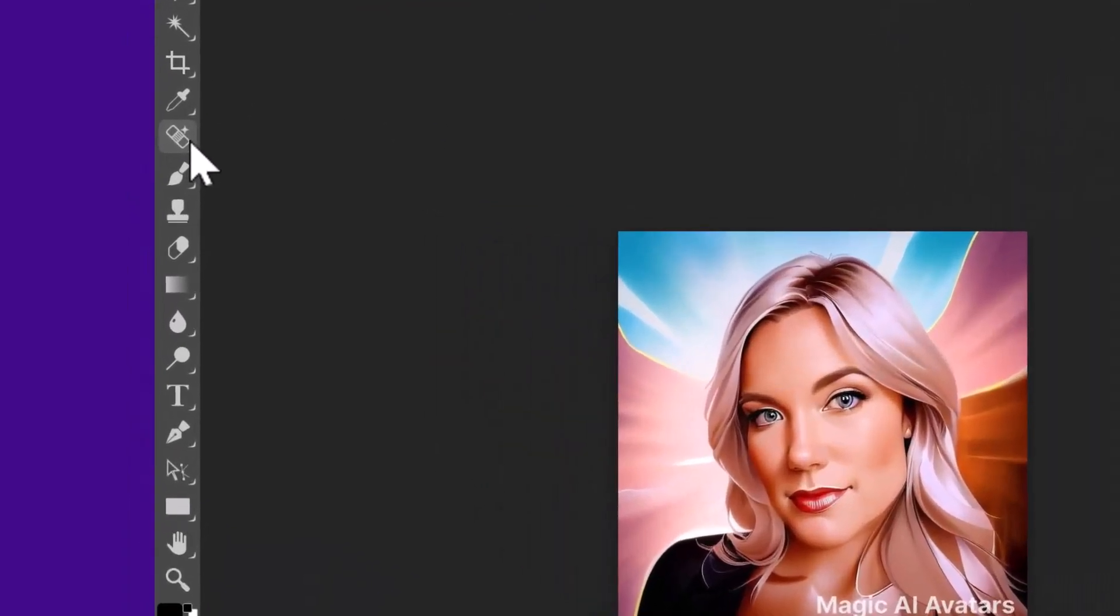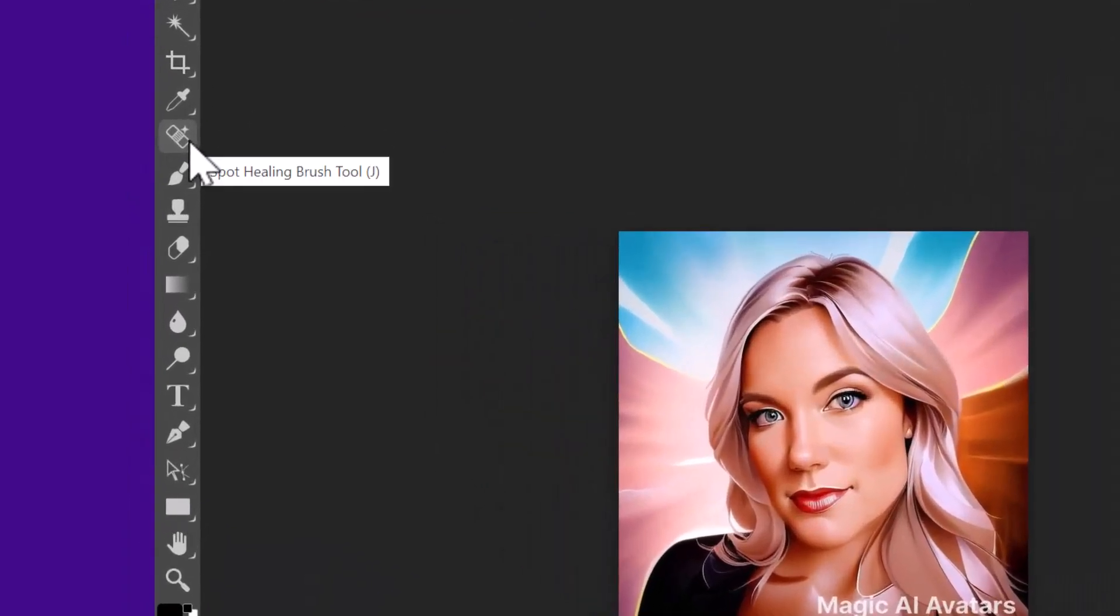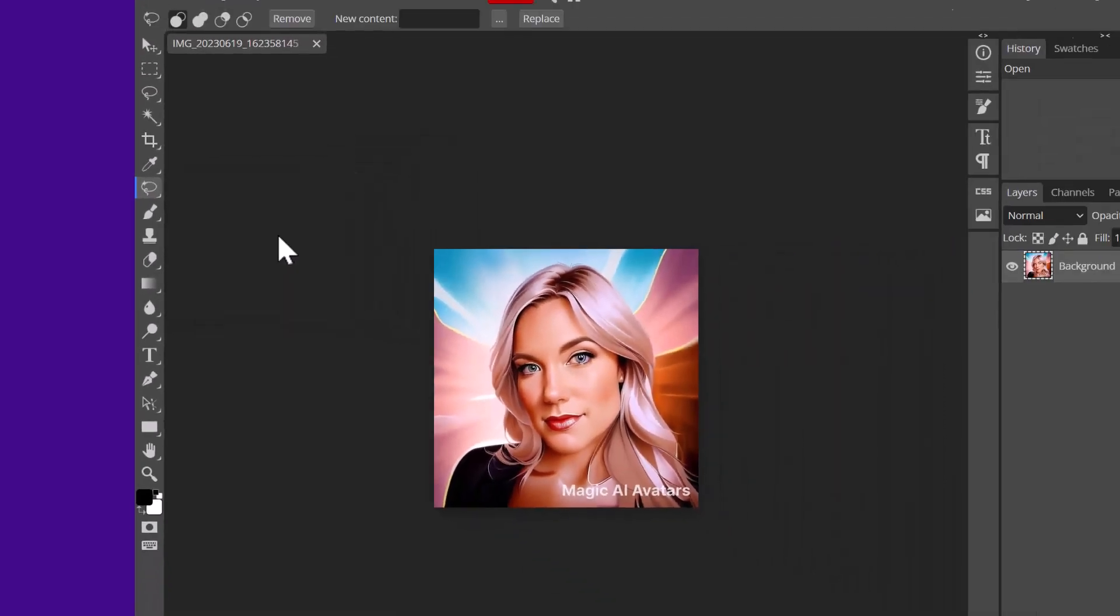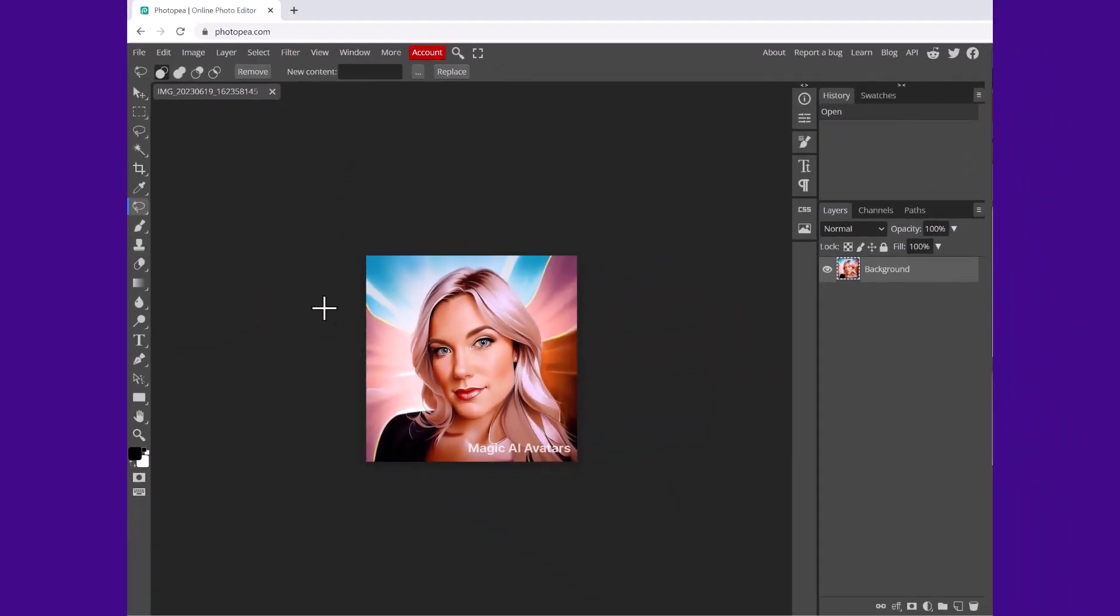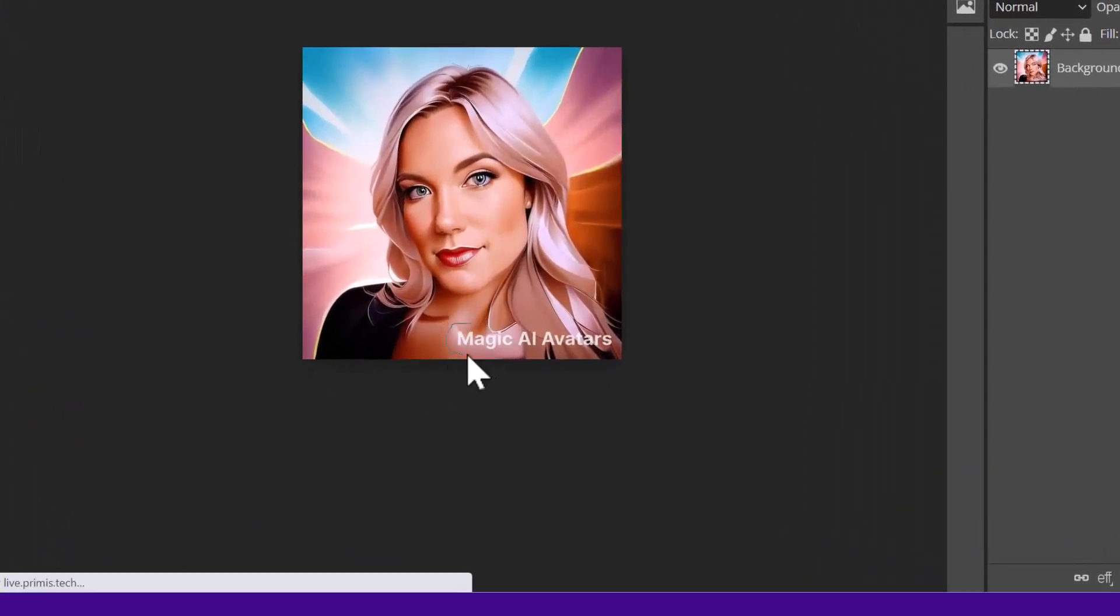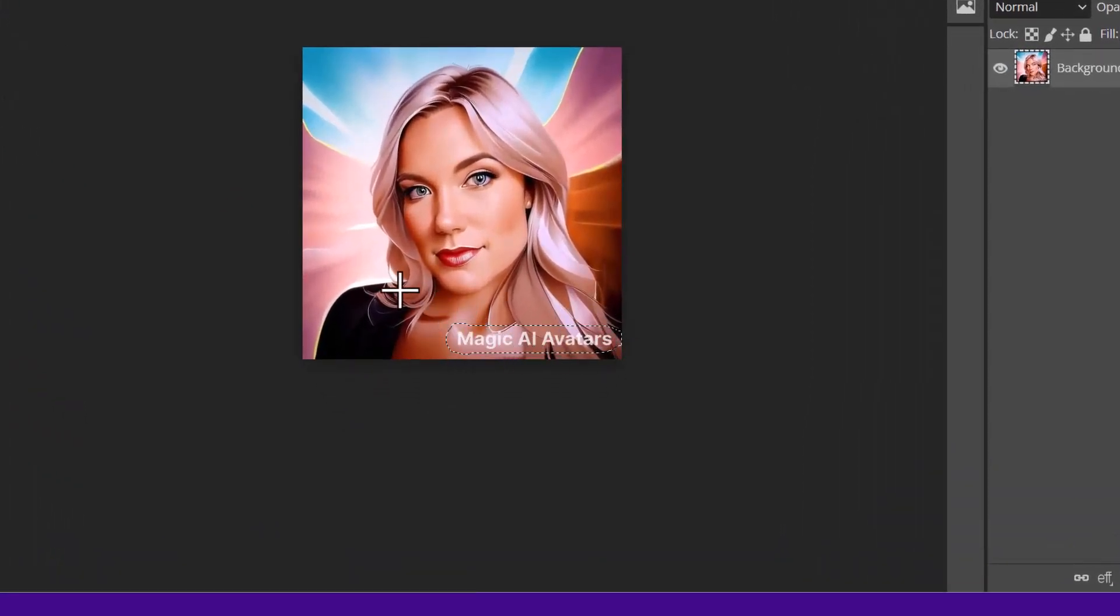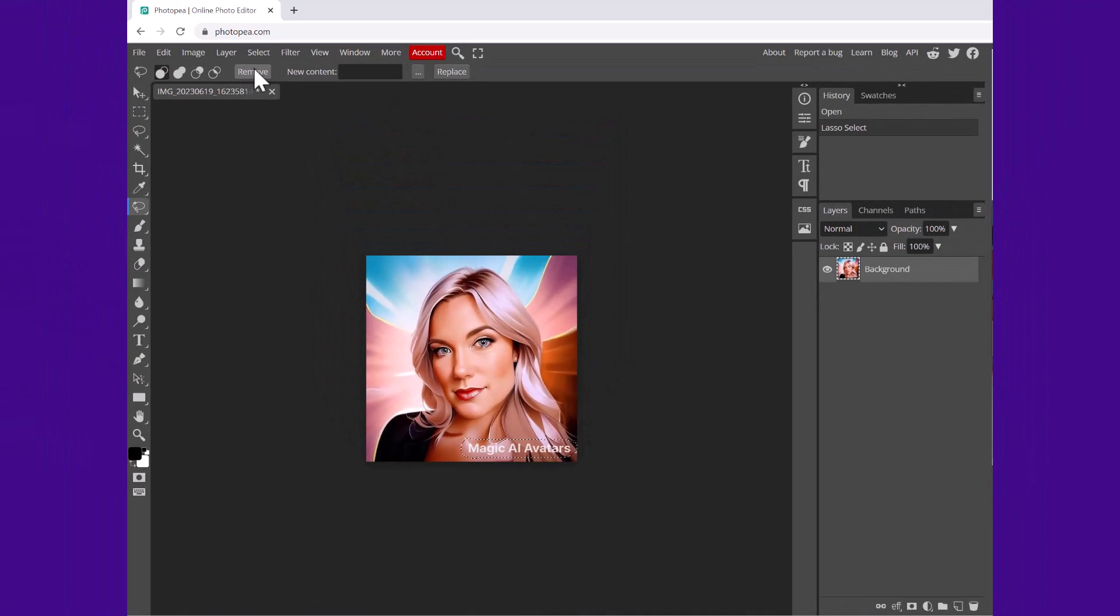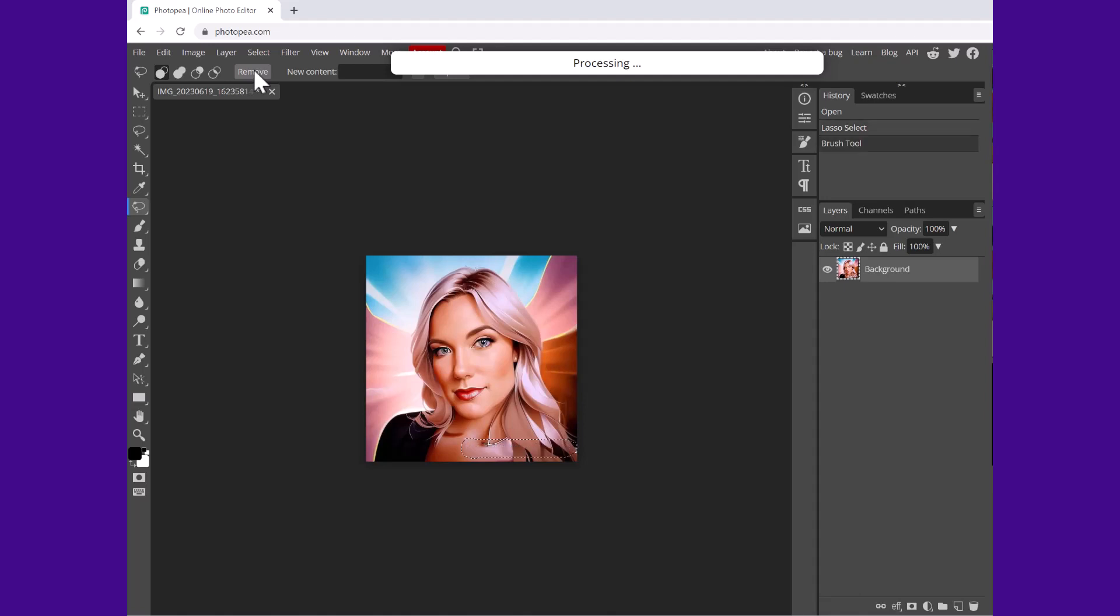What you're going to do is click and drag a selection around the watermark, then go up to the top and click remove. And that is going to magically fill it in for you. And if you don't like the result, just click remove again and you can keep doing it until you find a variation that you like.